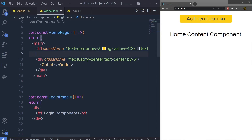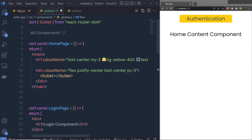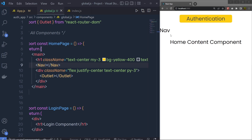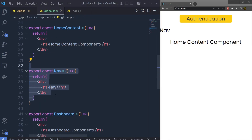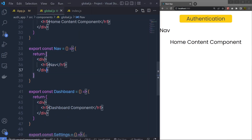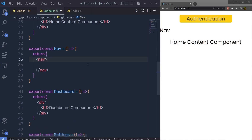Just below the h1 heading tag I want a navigation menu. I have a Nav component, so I'm going to grab that and place it right after the title. Then back in the navigation component I'm going to replace the div with a nav element.